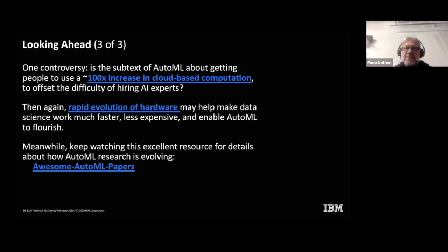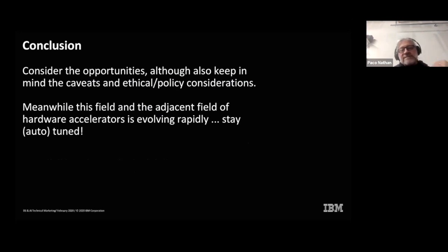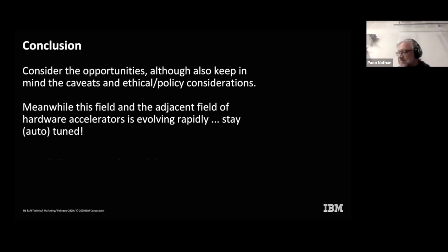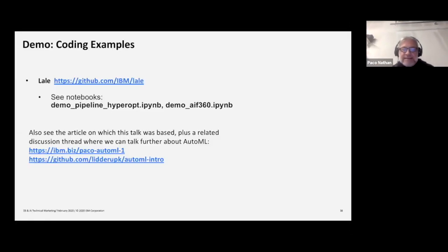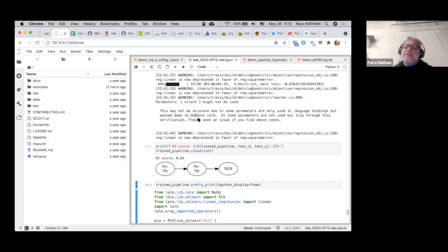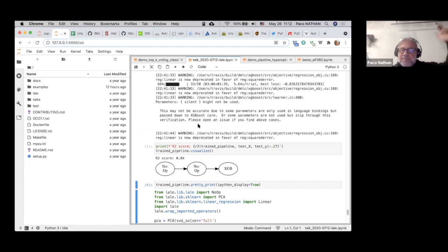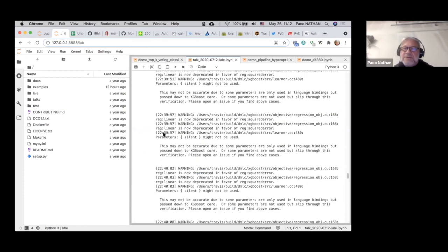In conclusion: mind the caveats — the ethical and policy considerations. There's a lot more than just optimizing hyperparameters; it's a much bigger field with a lot more implications. Definitely check out what's going on with hardware because there's a lot going on there. AutoML is a lot about basically training AI to improve AI. Let me shift over — I'd like to show some examples based on the Lale project. I'm not going to run them live because I'm very remote, out in the redwoods, and I don't want Zoom to interact with my CPU.